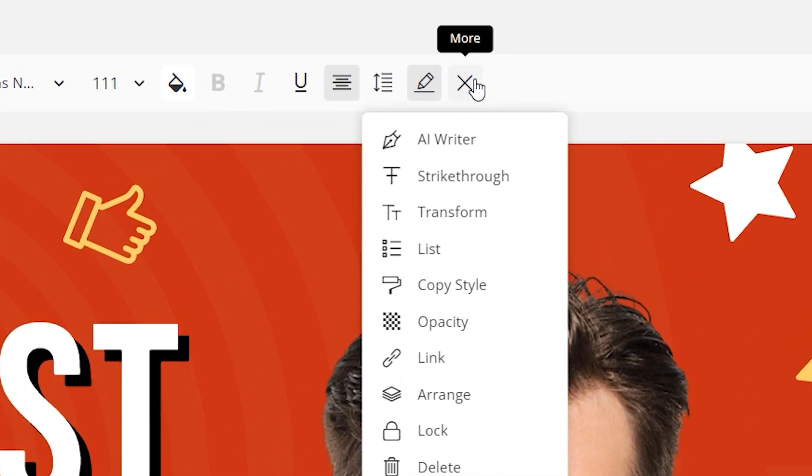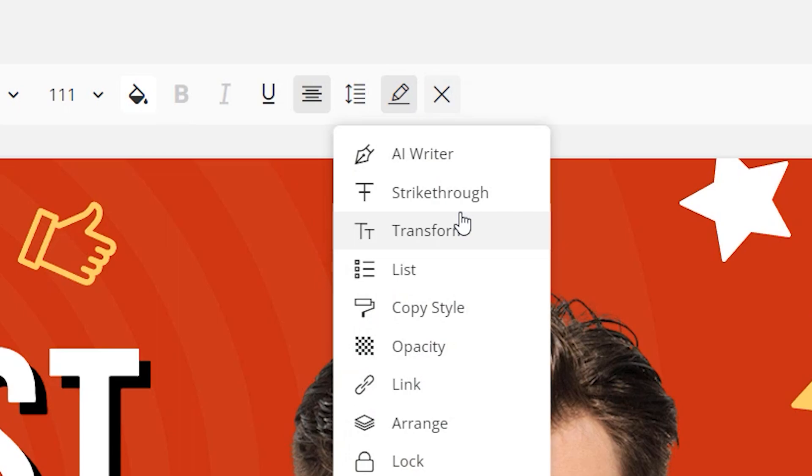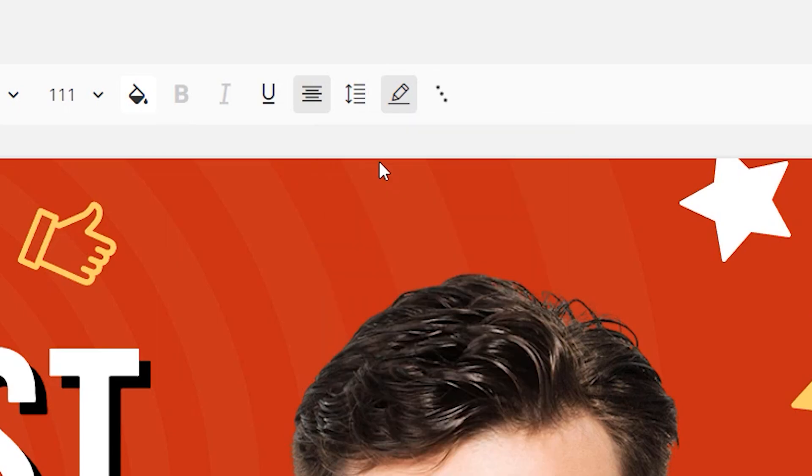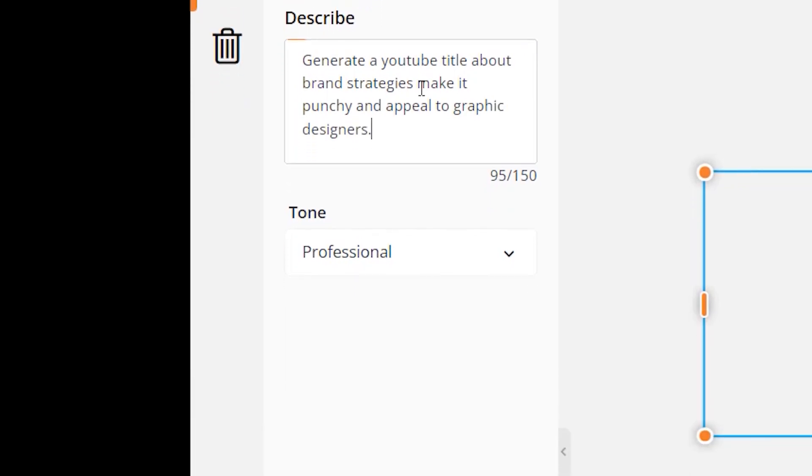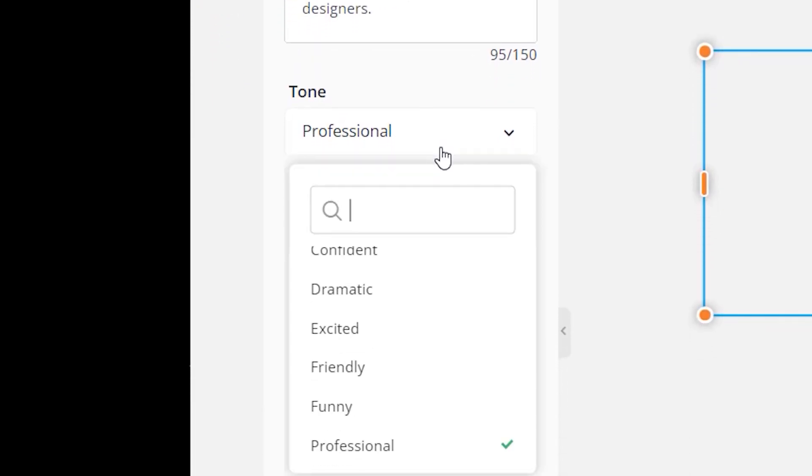Another great tool they do have as well is the AI writer, so it can actually help me create text in the text boxes or create titles and stuff like that. So I'm going to go to the AI writer and I'm going to give it a simple prompt to create a title for this thumbnail and I'm going to show you the results of that.